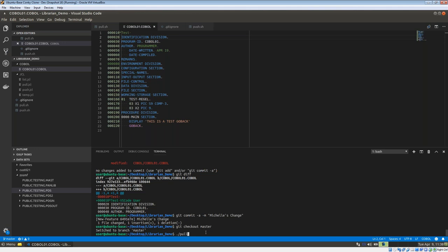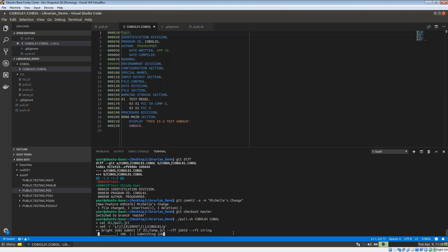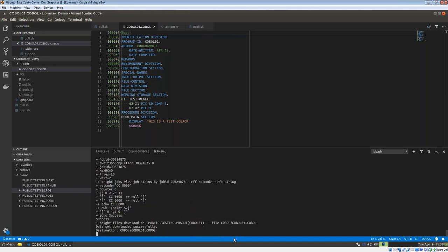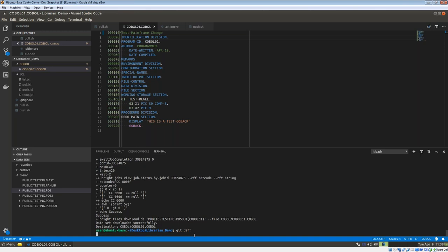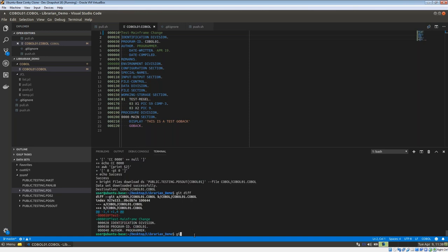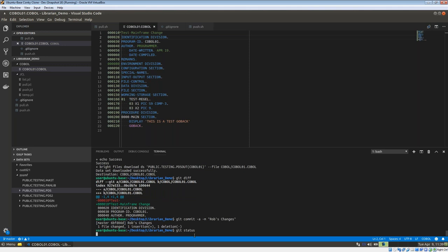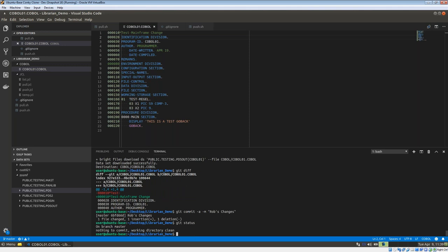Michelle reruns the pull command to sync with changes her counterpart made on the mainframe: 'pull.sh cobalt01 cobalt'. Note that when she checked out the master branch, her feature branch change is no longer there. But when she pulls, Rob's 'mainframe change' update appears in the master. She can do 'git diff' to see Rob's changes, then commits: 'git commit -a -m "rob's changes"'.